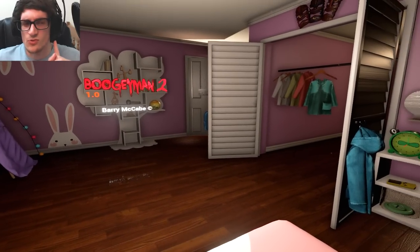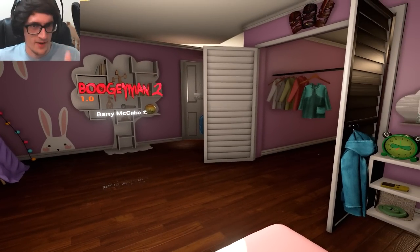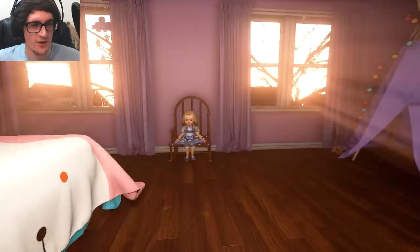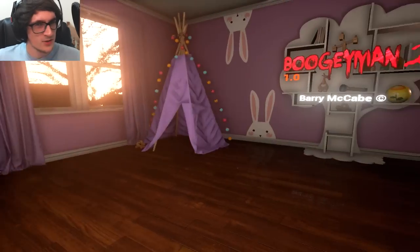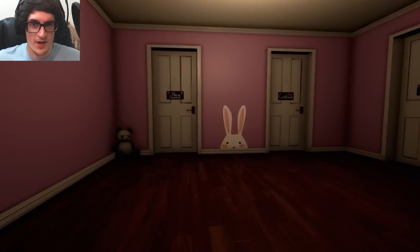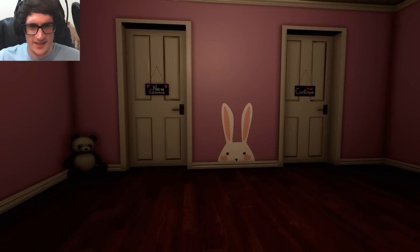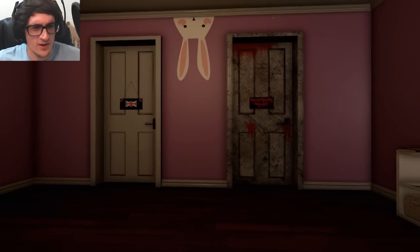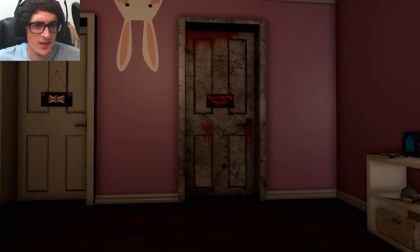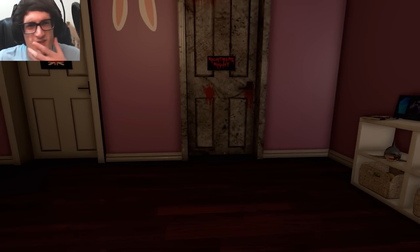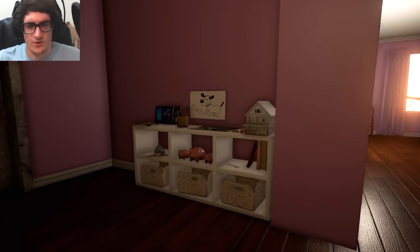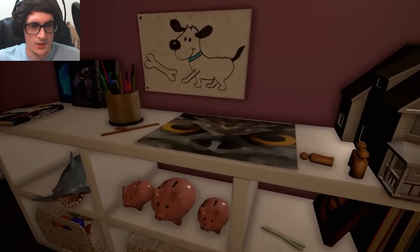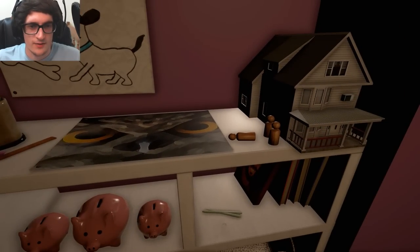Welcome back to Boogeyman 2, we're continuing our Let's Play of Surviving Night 5. We're going to do Night 5 and Night 6, however many nights there are, and then Nightmare Night, which I'm presuming is some kind of nightmare, spooky, difficult mode.